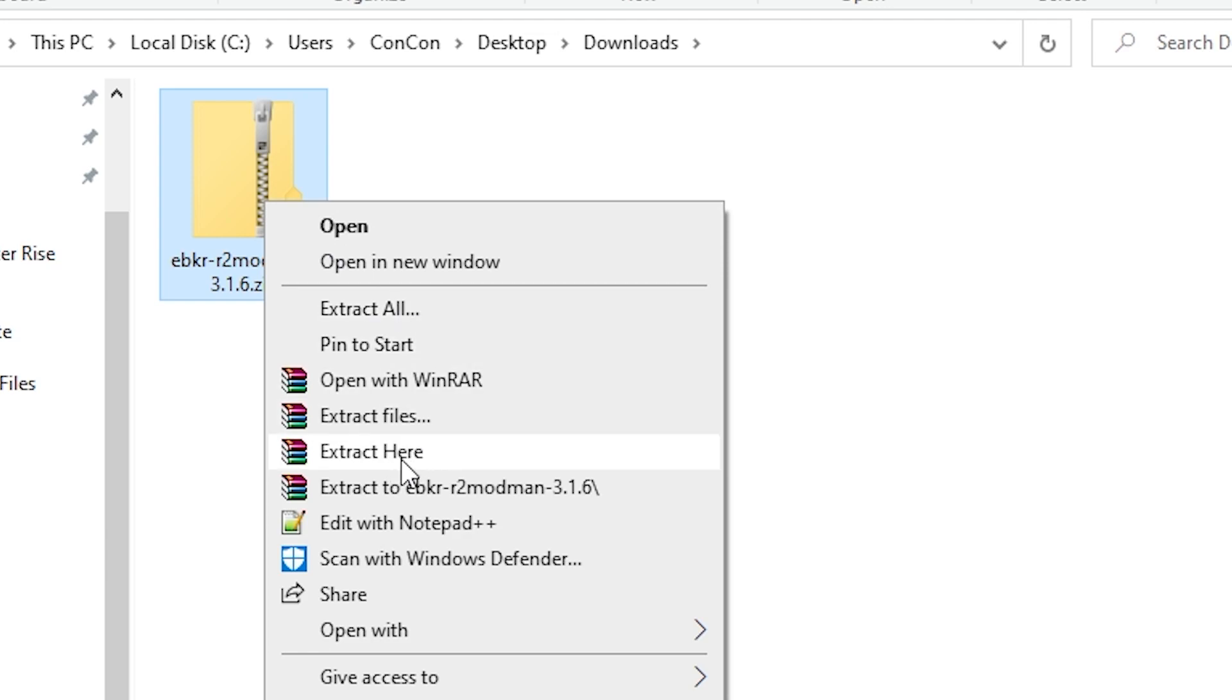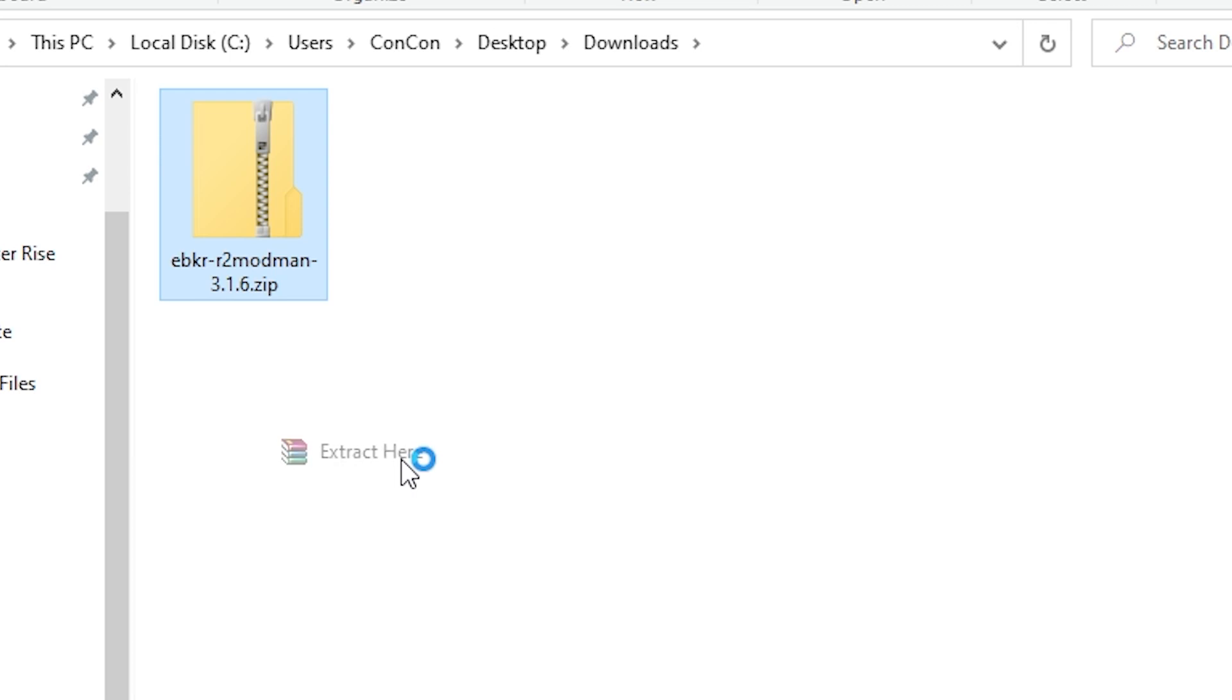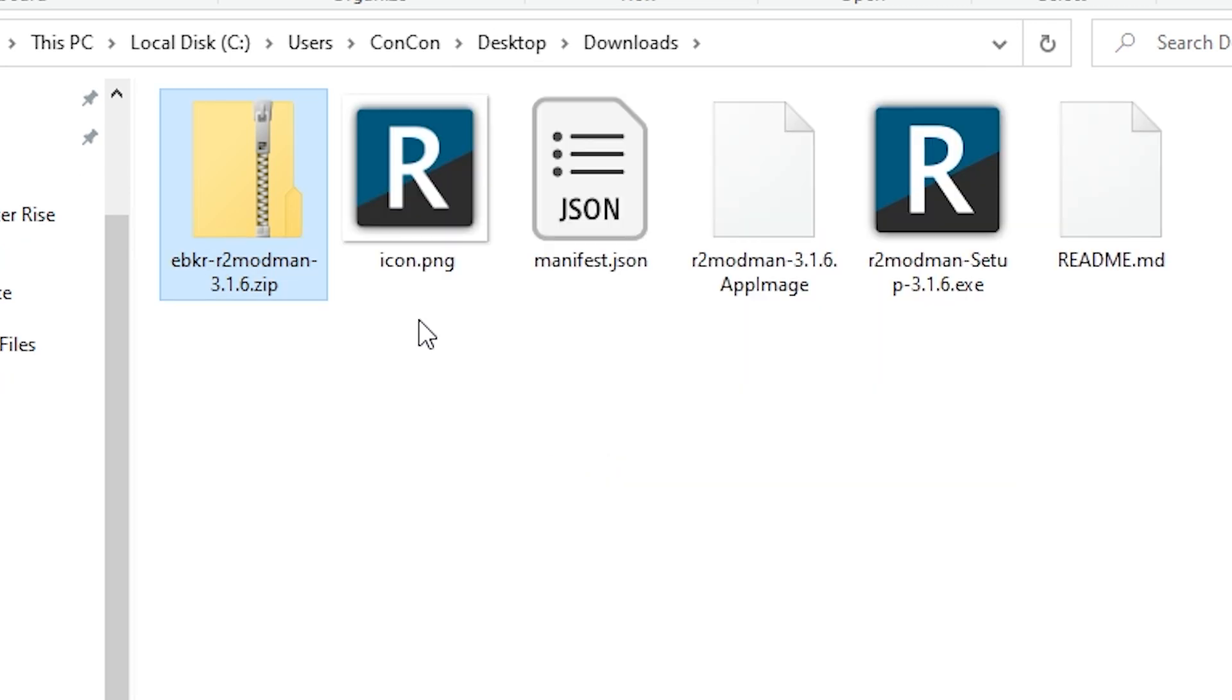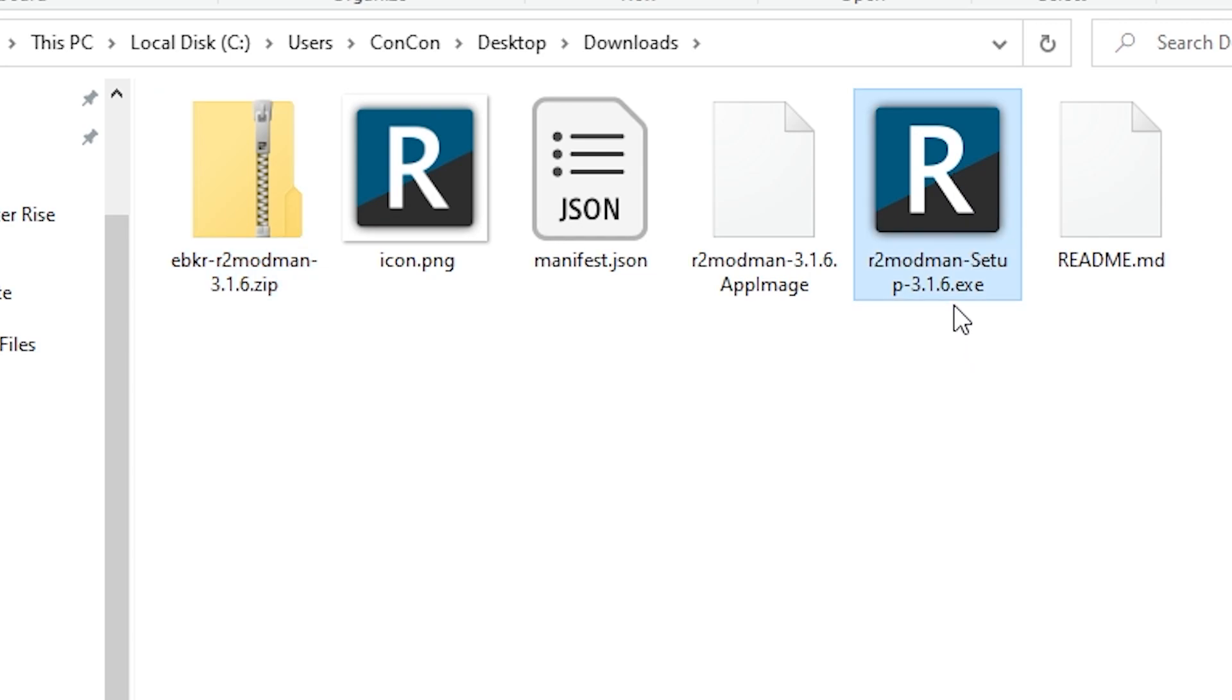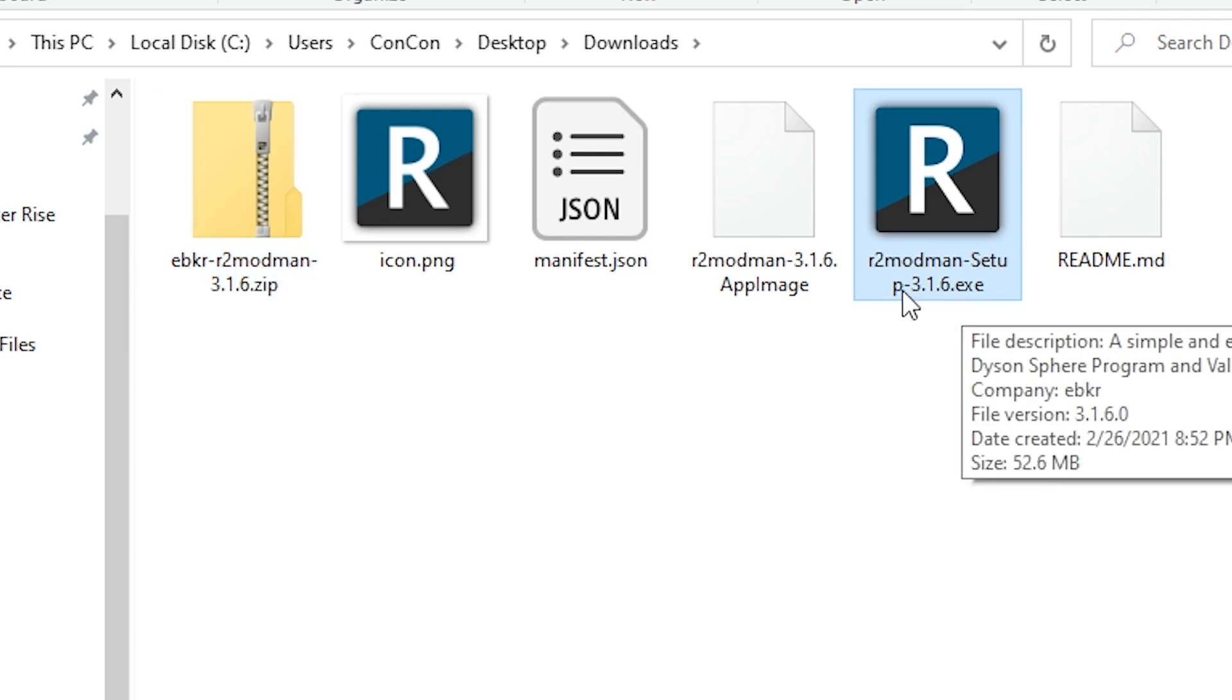Just extract here. Once you've extracted the files you'll see there are a few files in here. All we need is this first one, the one that says .exe. This is the R2 Modman setup file. You're going to double click this one.